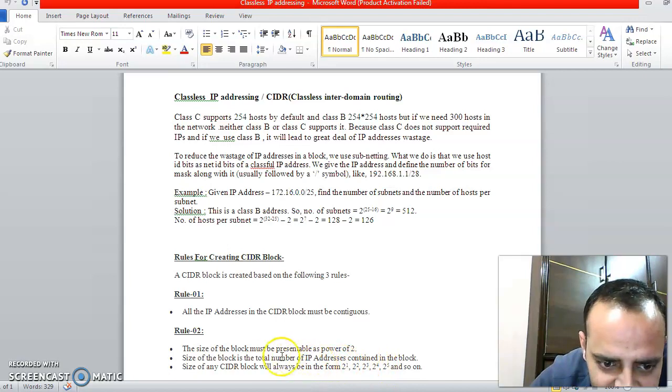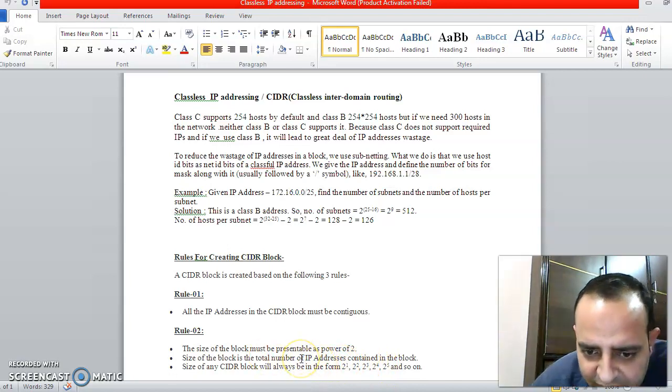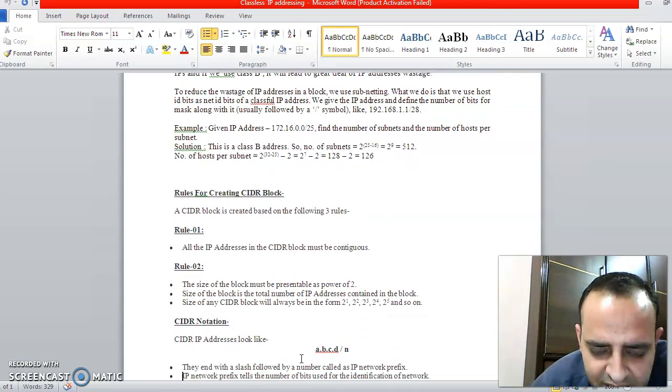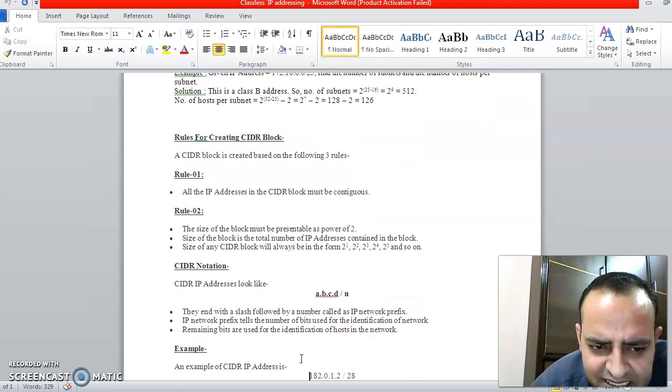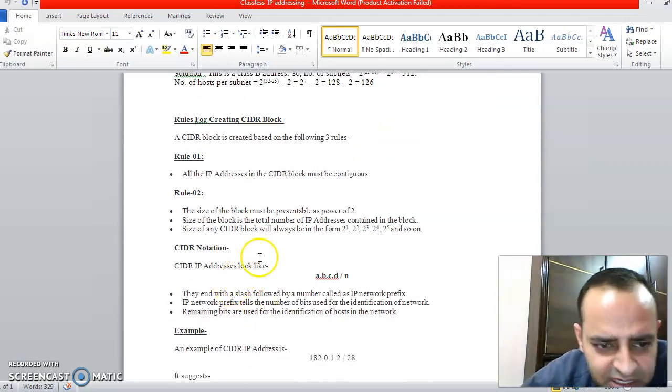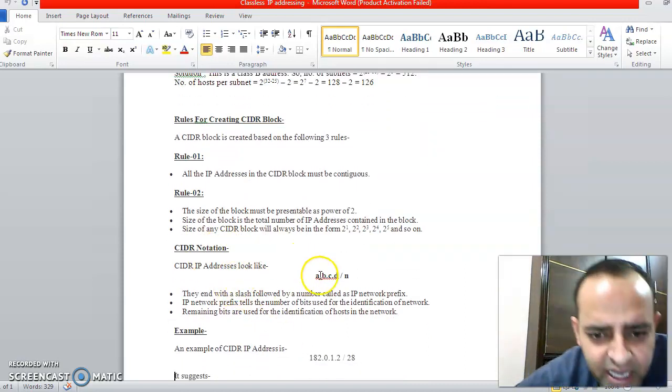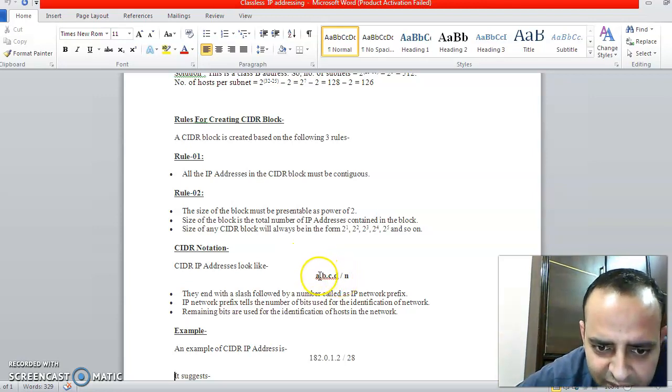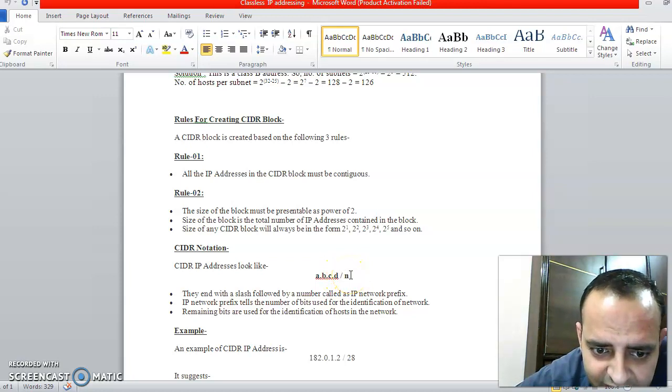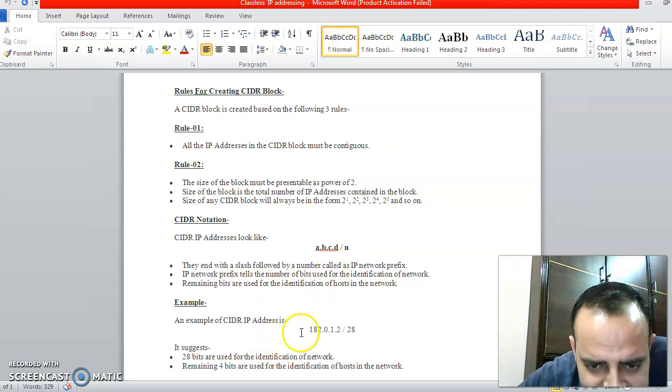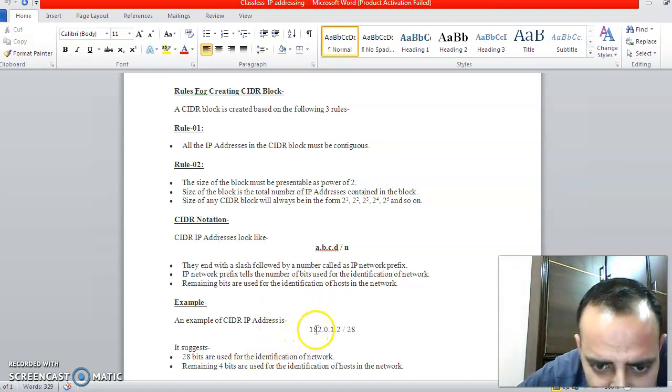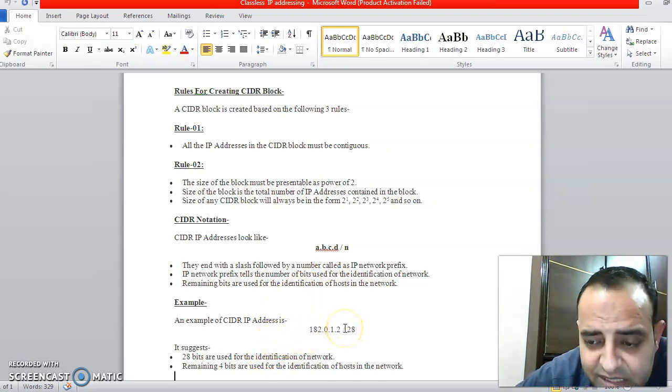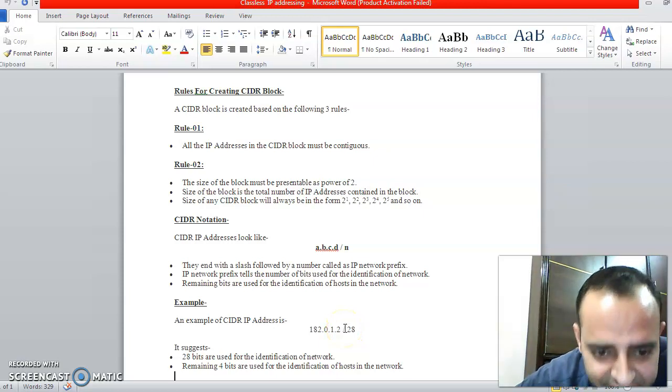The size of the block is basically the total number of IP addresses contained in the block. This is the CIDR, Classless Inter-Domain Routing notation. We can have IP address of this type: first byte dot second byte dot third byte dot fourth byte slash n. If we see one example: 182.0.1.2/28. This slash 28 is basically telling you that it is a classless IP address.